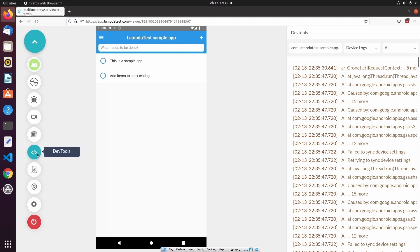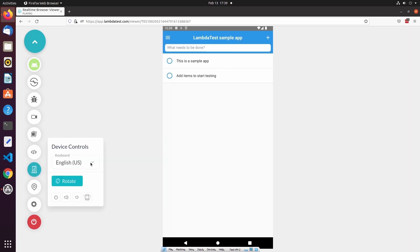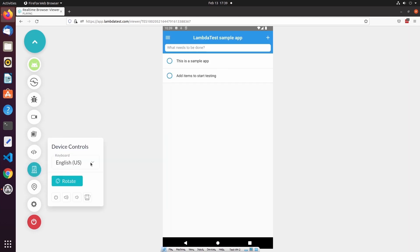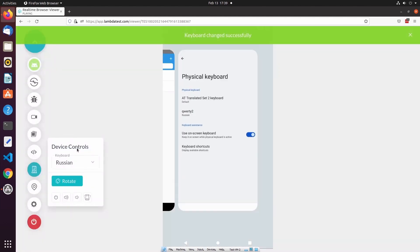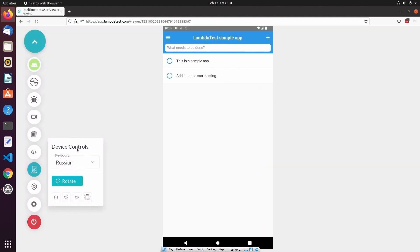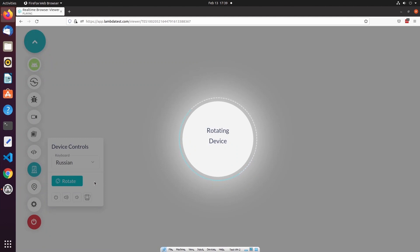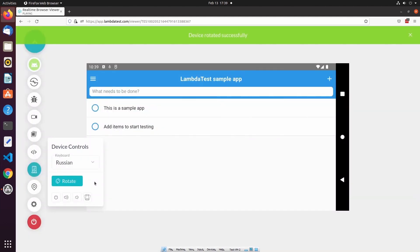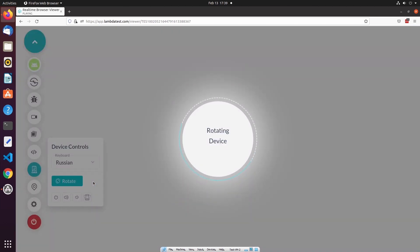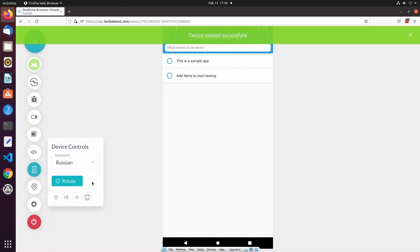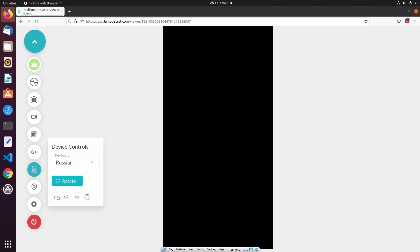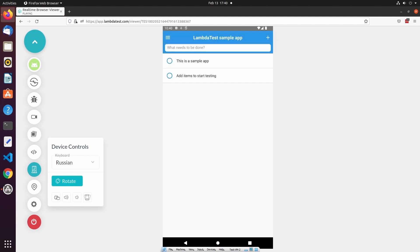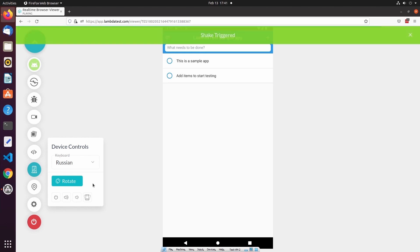Under DevTools, we have Device Controls. In Device Controls, we can do things like change the language of the keyboard. We can also select Rotate to change the device orientation. In addition, we can change the volume, put the device to sleep, and finally we can activate the shake gesture, which will simulate shaking the device.